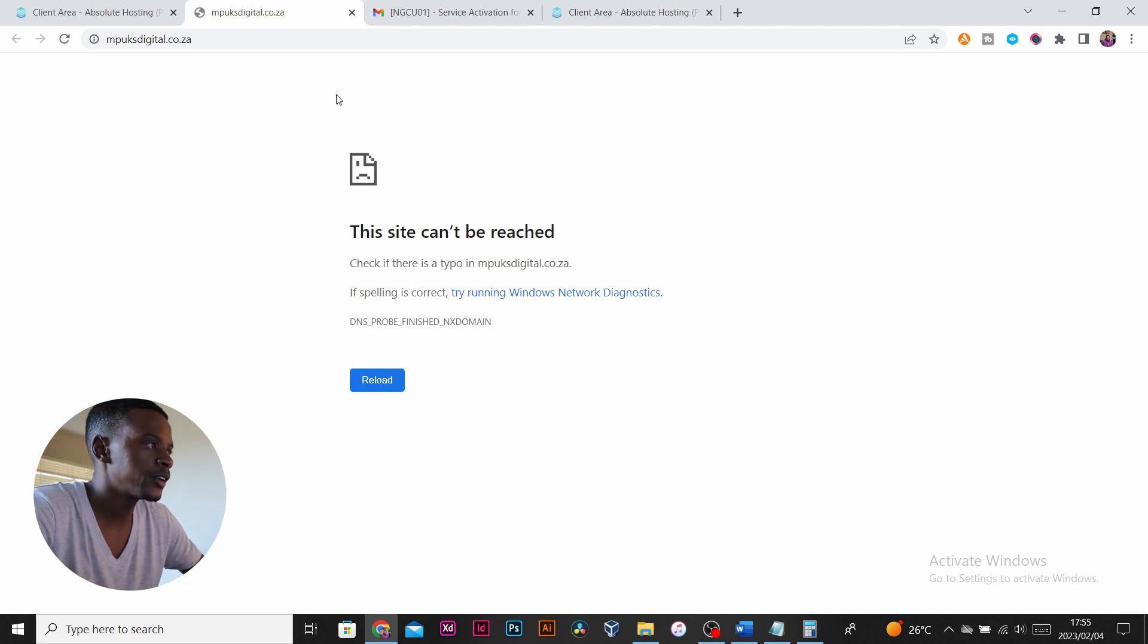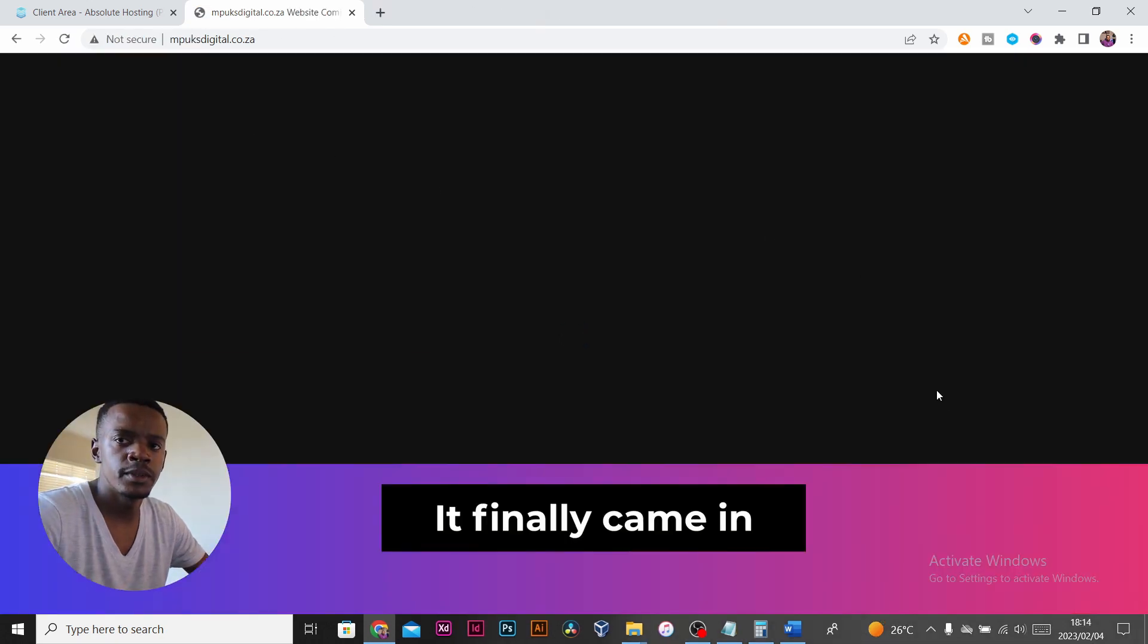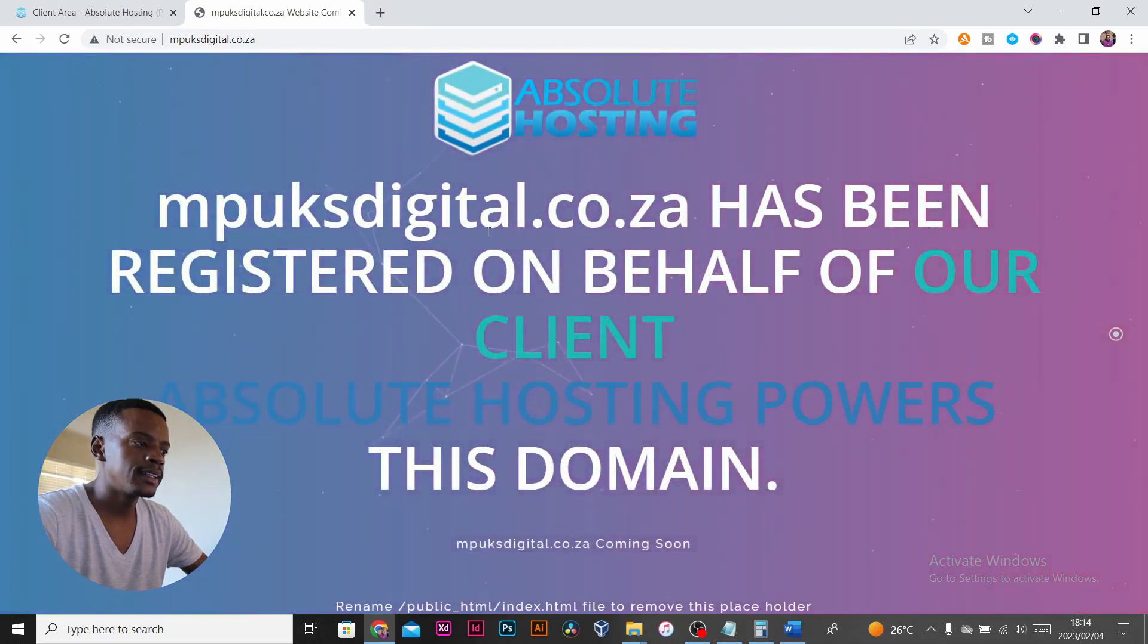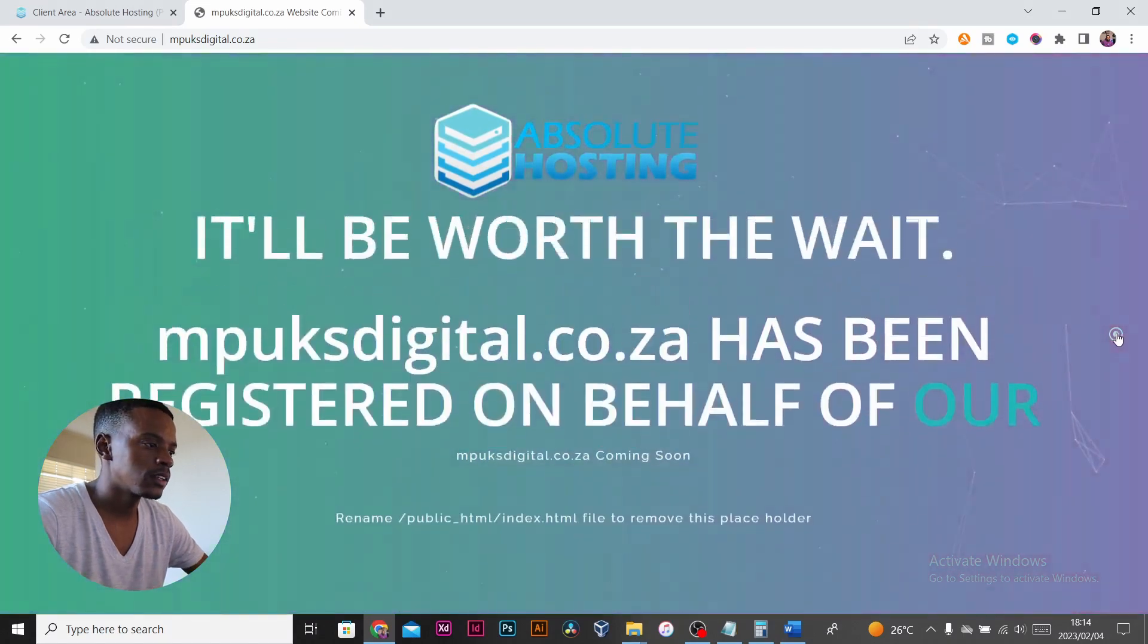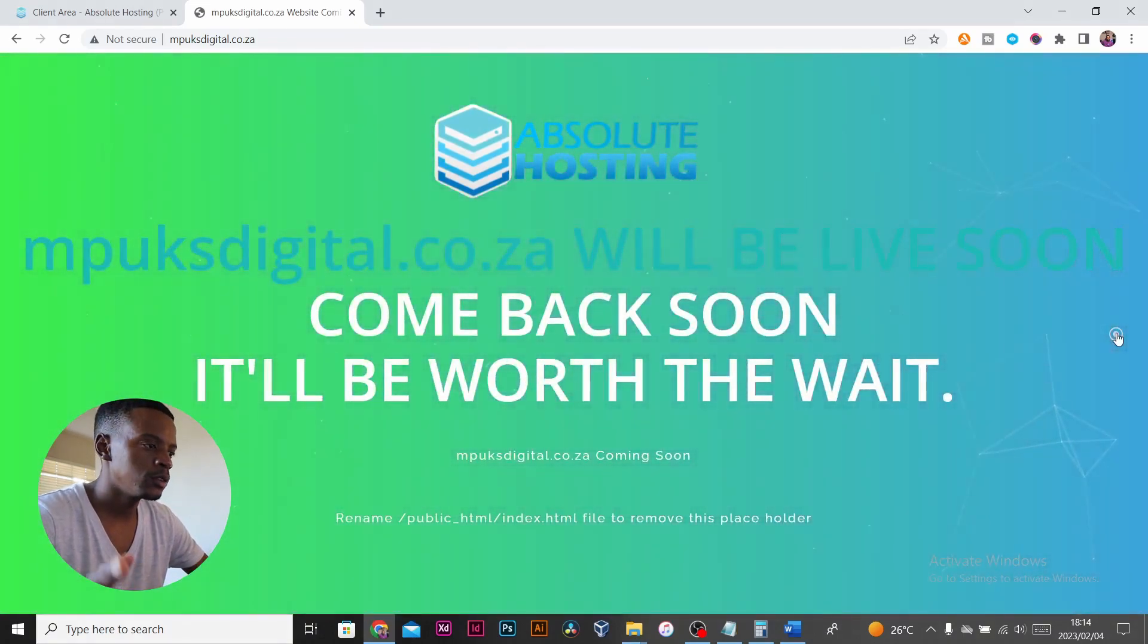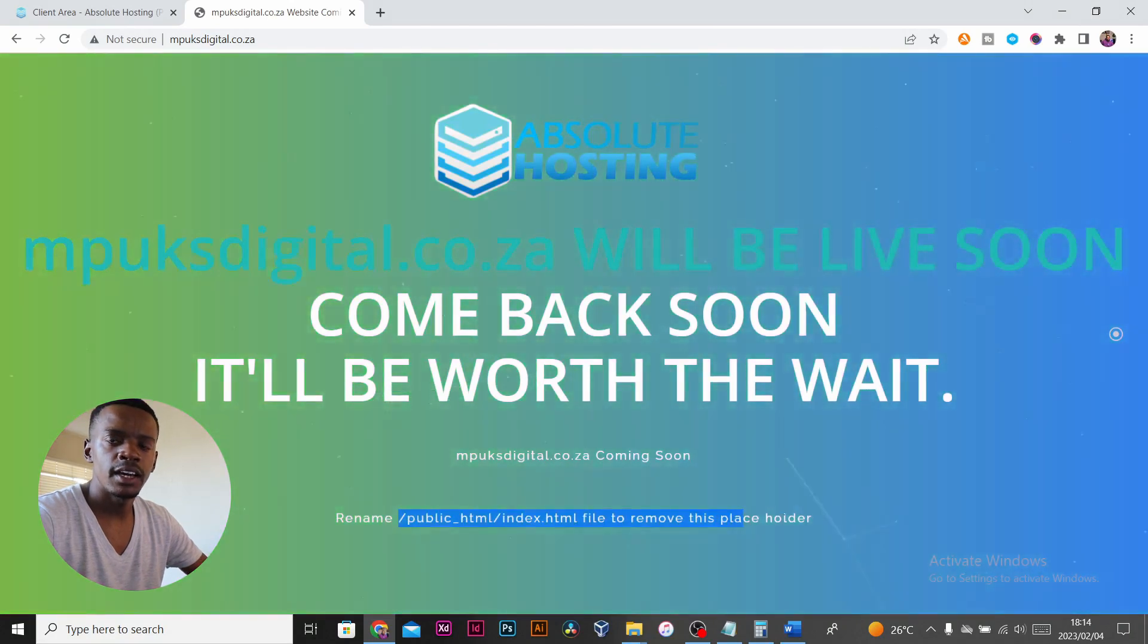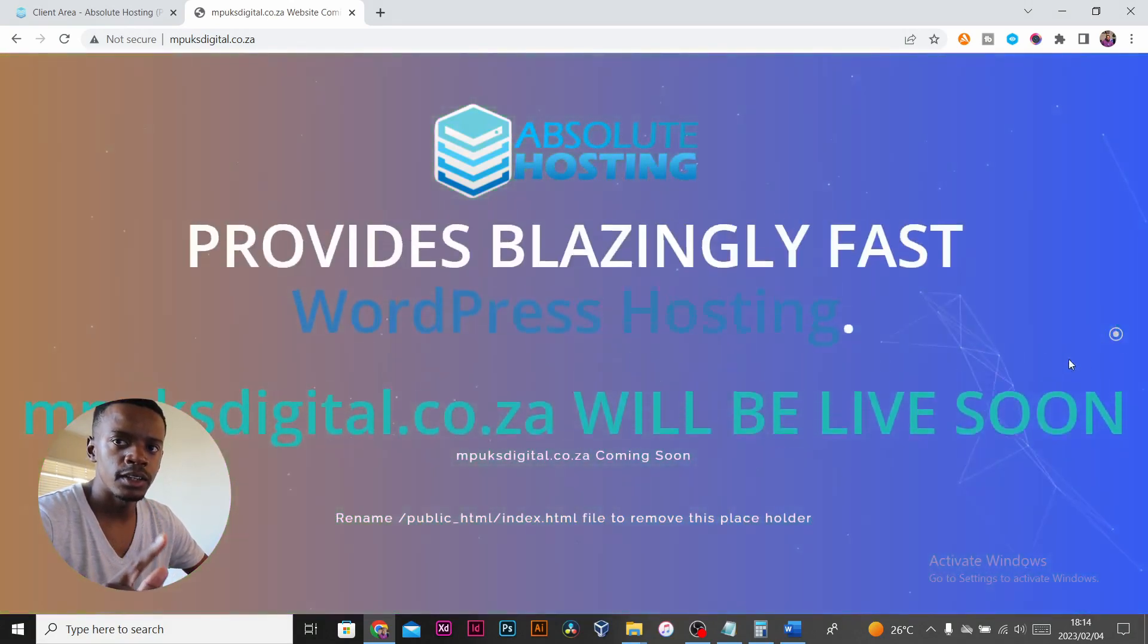For now, you've just registered your domain and I've been waiting for mine to propagate with Absolute Hosting index page. It hasn't come in yet but I'll definitely post it up here on how it looks. If you have any comments or queries, don't forget to leave a comment down below and subscribe to the channel. Thank you for watching and I will see you guys on the next one.